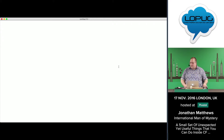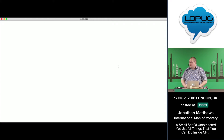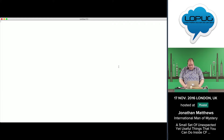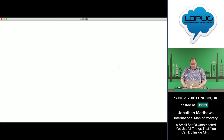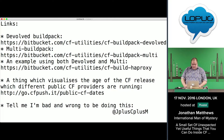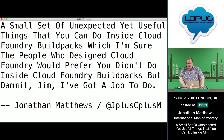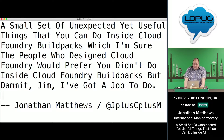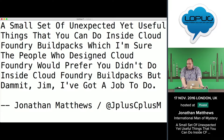Hello, I'm Jonathan Matthews. And despite the slide that you may have seen at the start of this evening, which did not reflect the full title that I will be speaking about this evening, you will be seeing today a small set of unexpected yet useful things that you can do inside Cloud Foundry Buildpacks — which I'm sure the people who designed Cloud Foundry would prefer you didn't do. But dammit, Jim, I have a job to do.